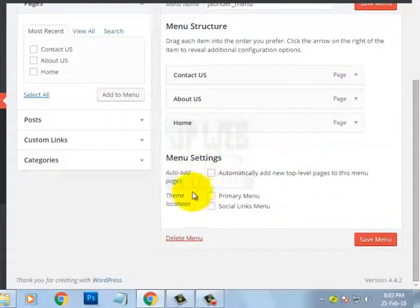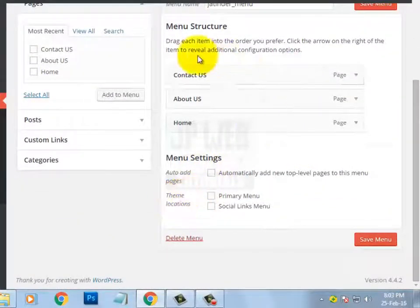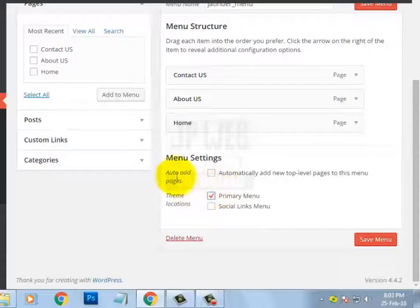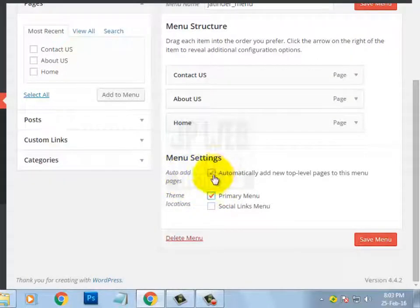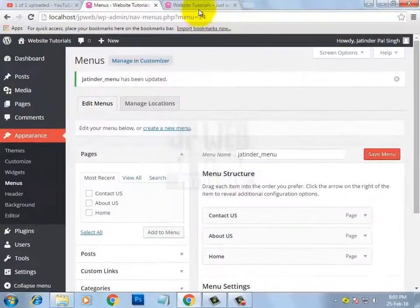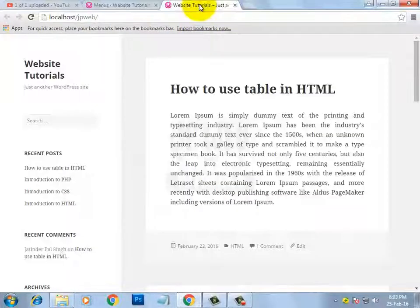From here I am checking the Primary Menu option to make this the primary menu for the website. And if you tick the option 'Auto add pages,' then all newly created pages will be automatically added to this menu. Then click Save Menu. Now let's check this menu on our website by clicking Refresh.